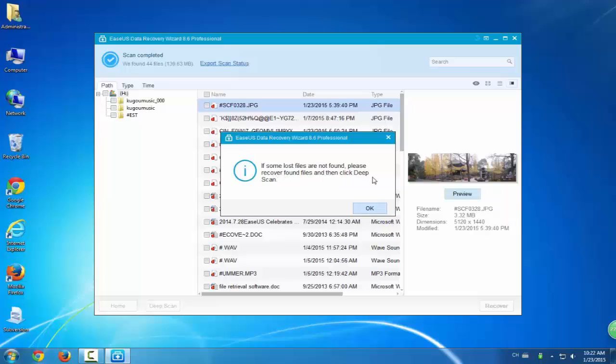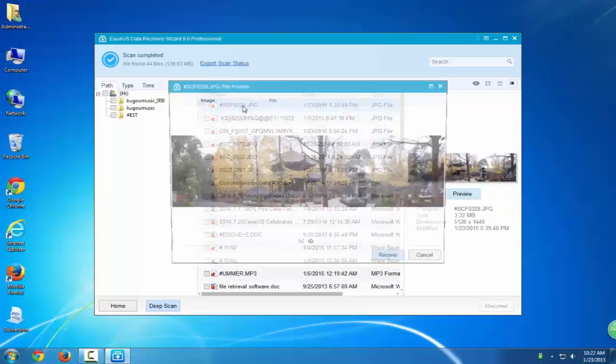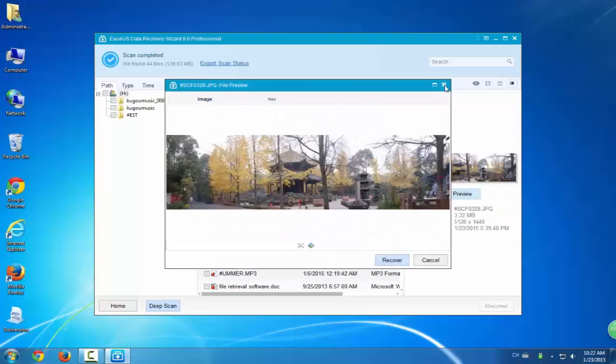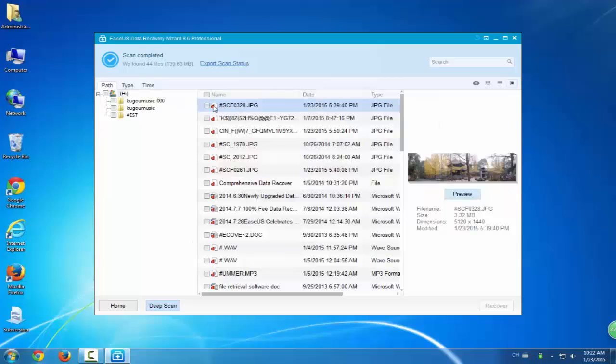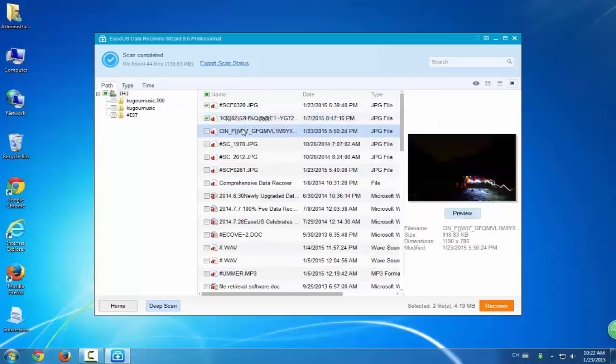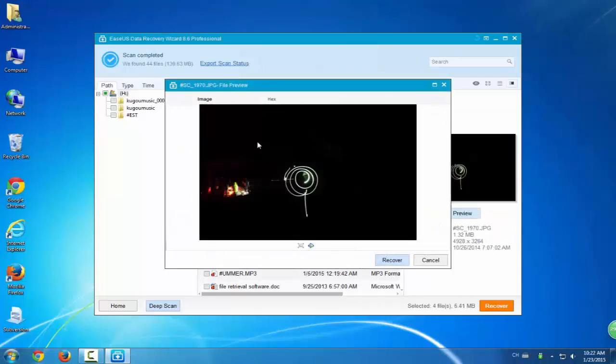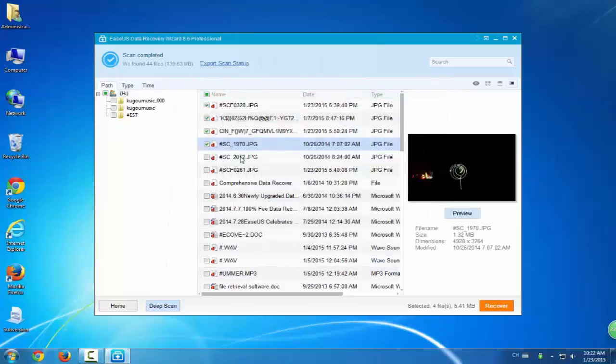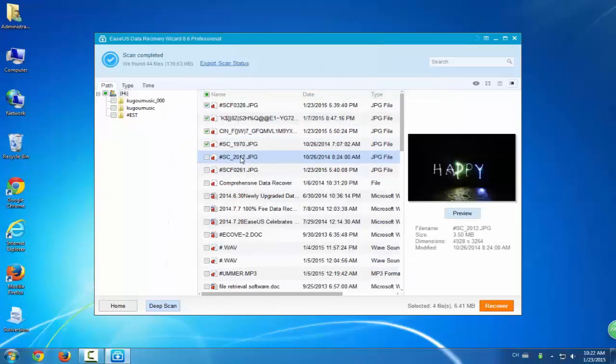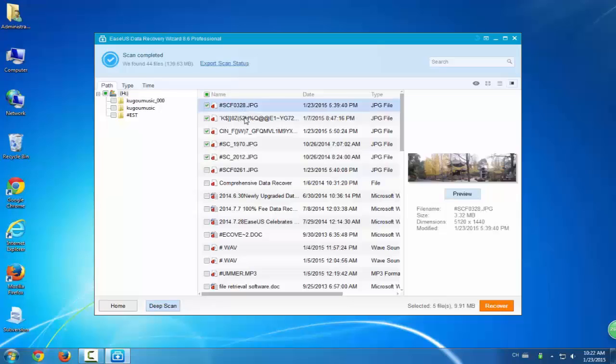If you cannot find any data that you want to restore or none of the data is listed, then you can try deep scan. This process will scan and find hidden files to help you out. You'll see it found and listed.